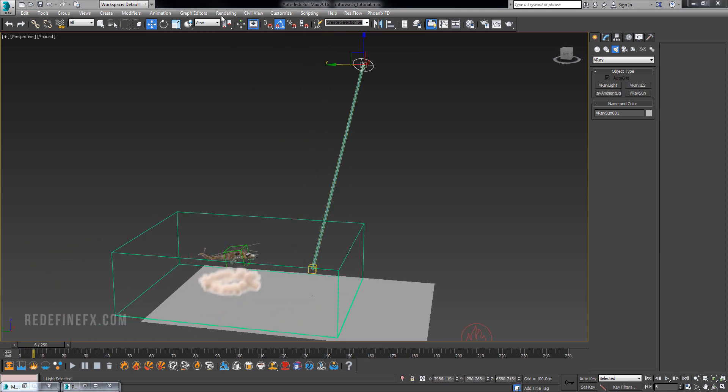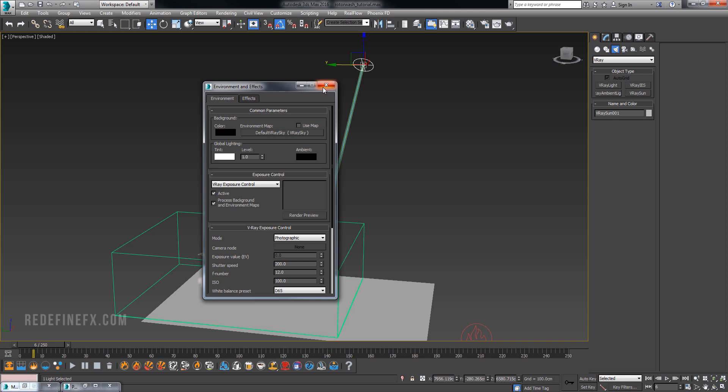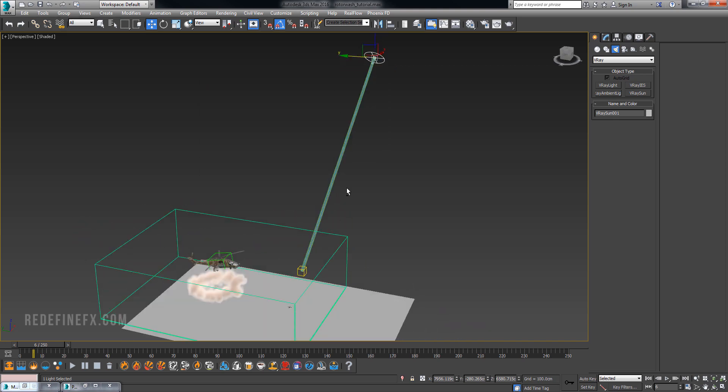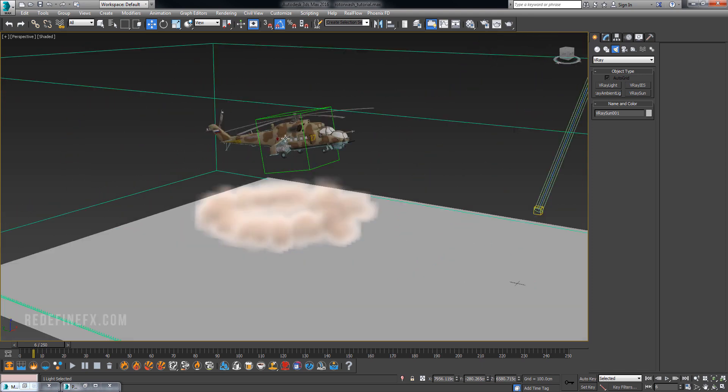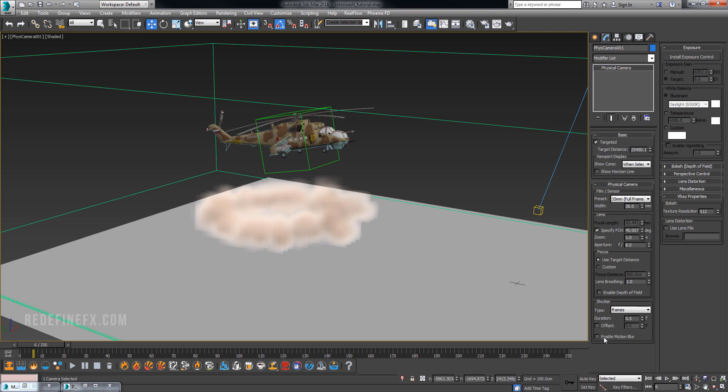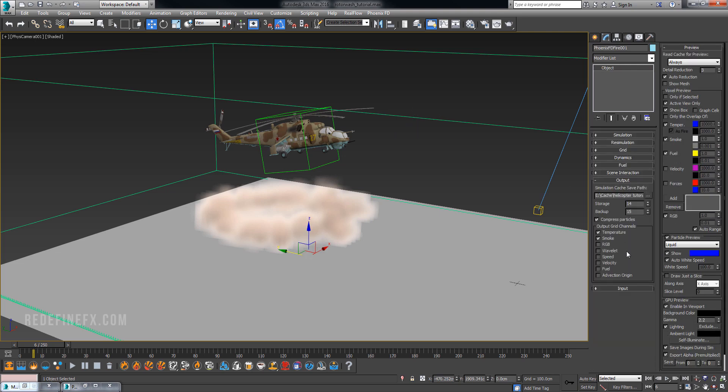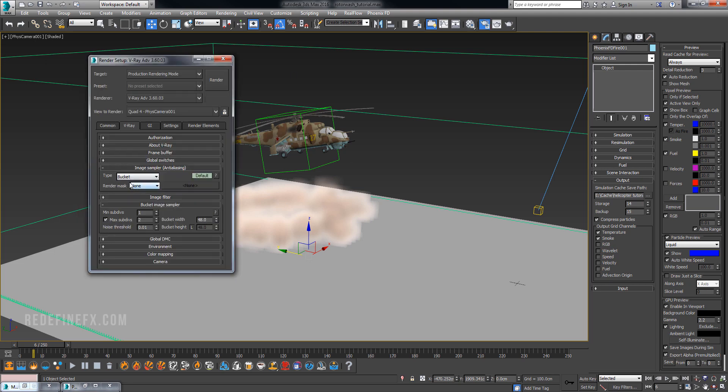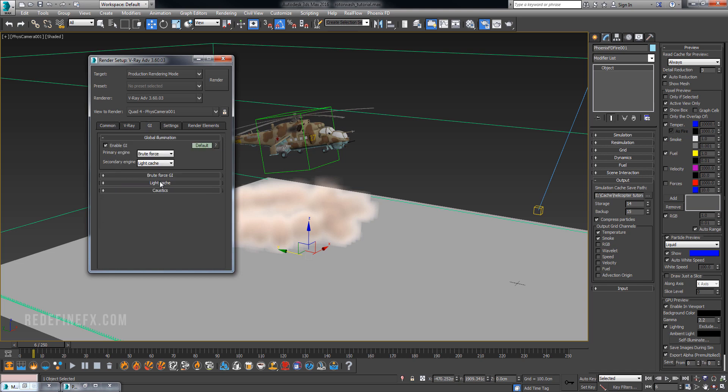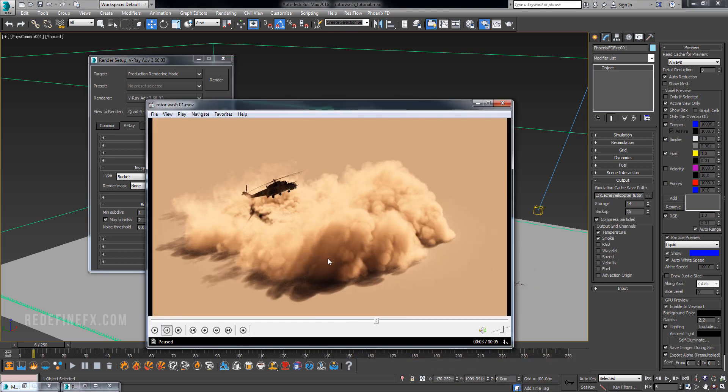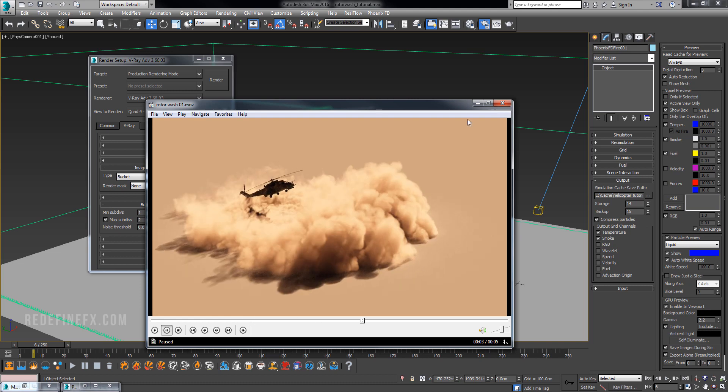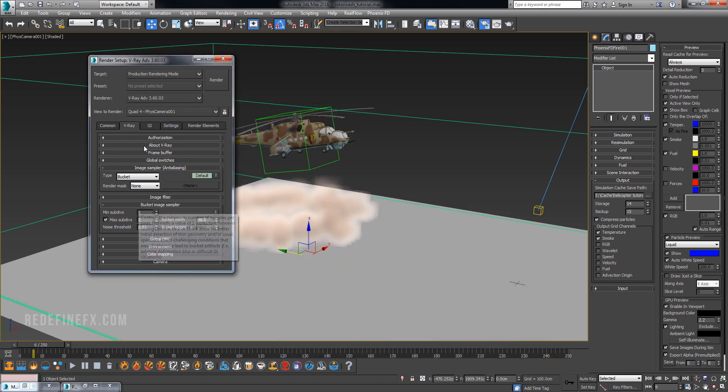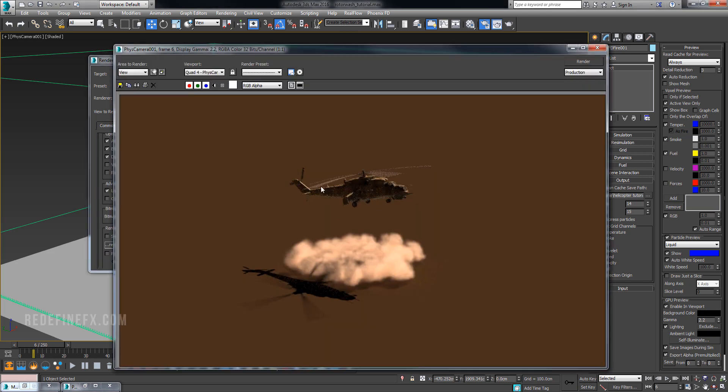You can go under rendering environment and under exposure control just give it a standard V-Ray exposure control which is the quickest way to get something that looks pretty good without getting blown out. Create a standard camera, do Ctrl+C and create a camera. Under the settings you can enable motion blur. Remember that Phoenix doesn't have the velocity channel exported which means you cannot render this with motion blur unless you export velocity. Go under my render settings. For something like this I would do bucket, one minimum subdivs, two maximum subdivs, and a thousand for the light cache. It is definitely noisy but it was enough just to get this preview out. You can raise these numbers to get some nicer rendering results.